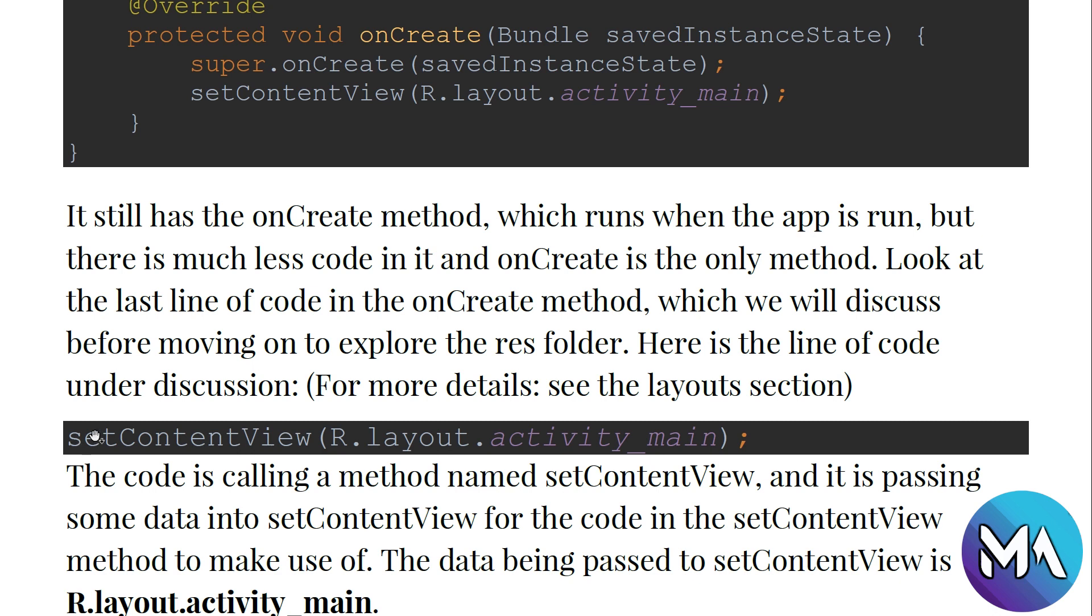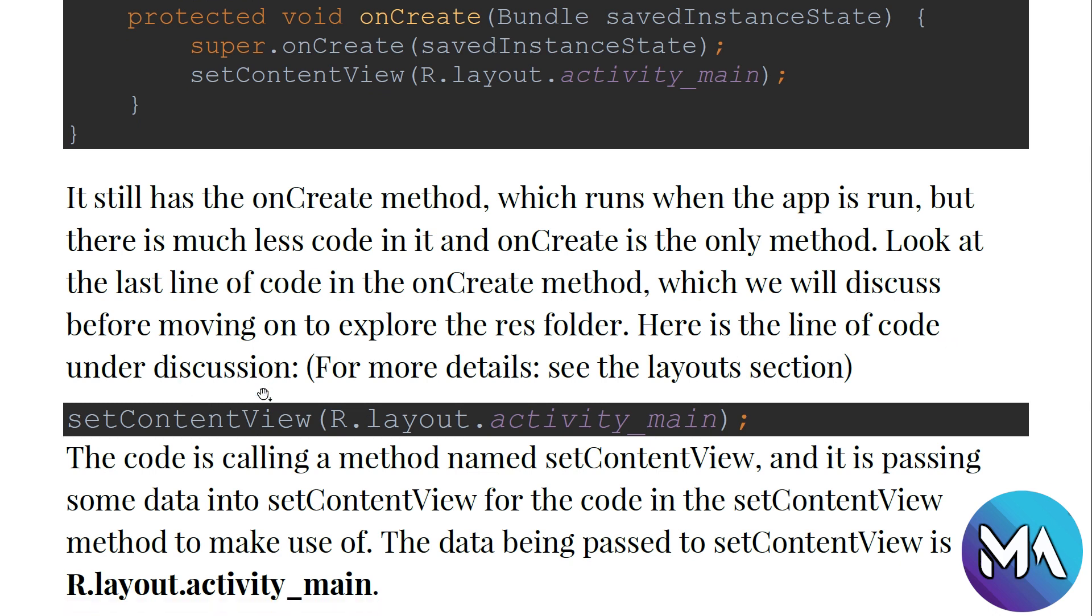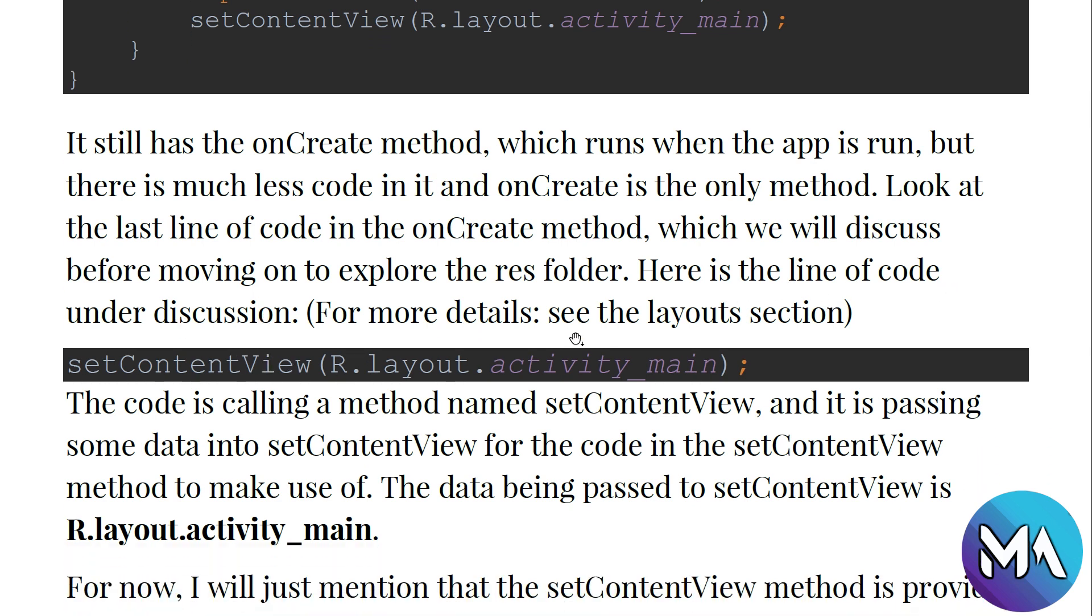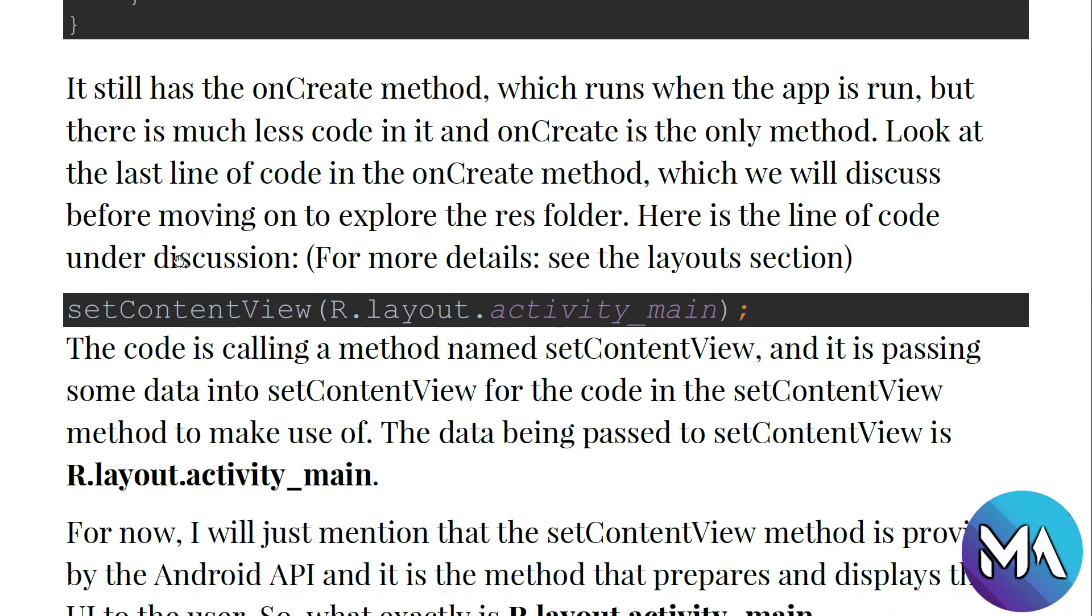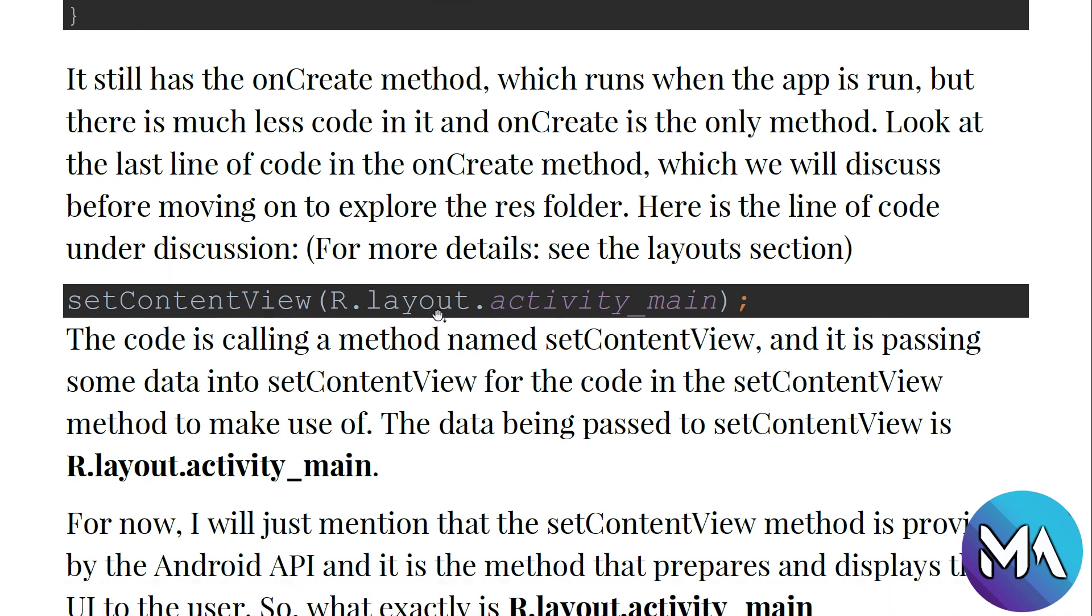We see there is setContentView R.layout.activity_main. This is a line of code under discussion. For details, see the layouts section. Later on we will see the layouts and different types of layouts and how to assign them. For now, setContentView is setting the view or the display of this activity as activity_main, which is a layout found in the layout folder.